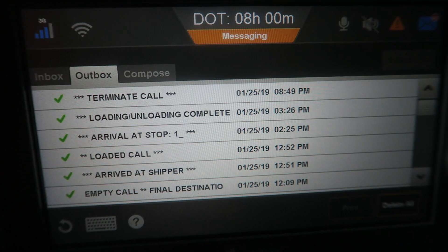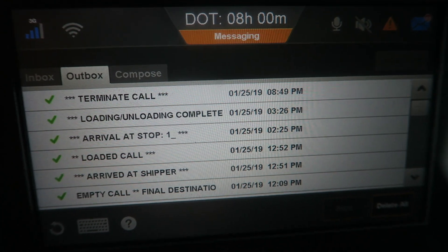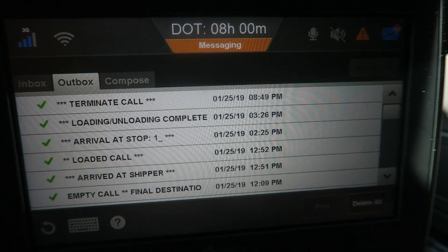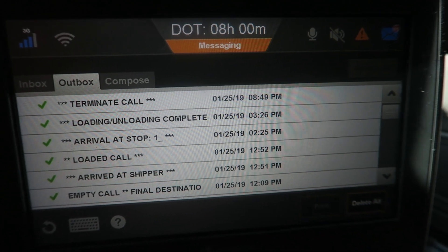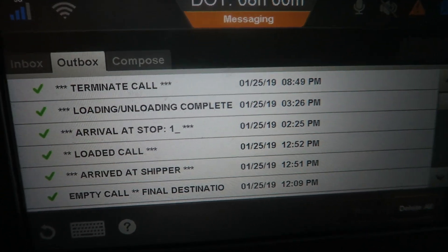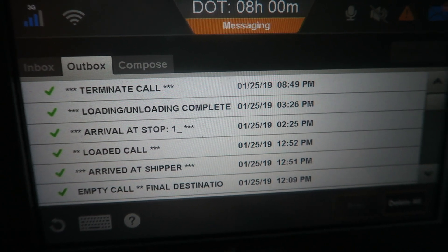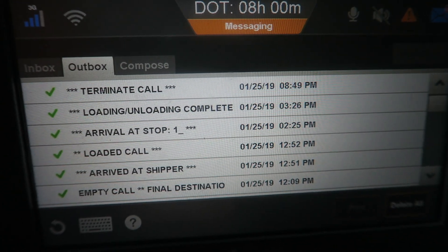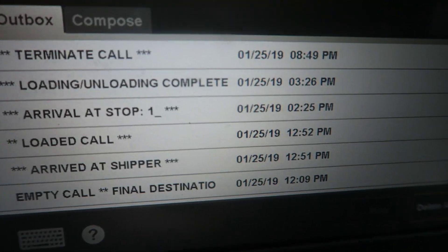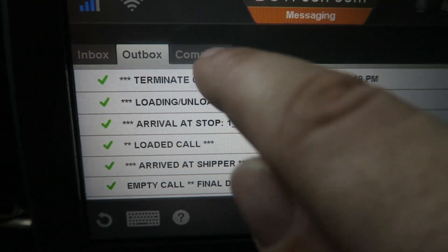The outbox is a list of everything that's been sent from your unit — your arrived macros, your loaded macros. You can refer back to this outbox when you're setting up your request for detention pay, or anytime you need the time of anything. Each time a macro is done it's time-stamped and you can find that in the outbox.